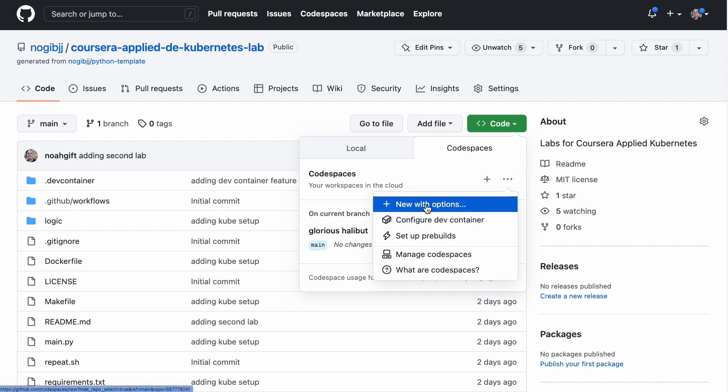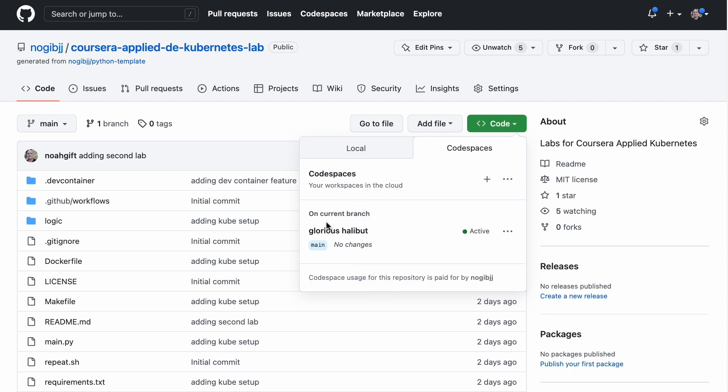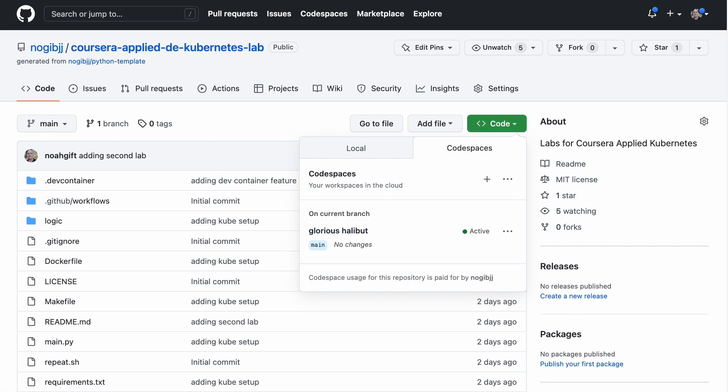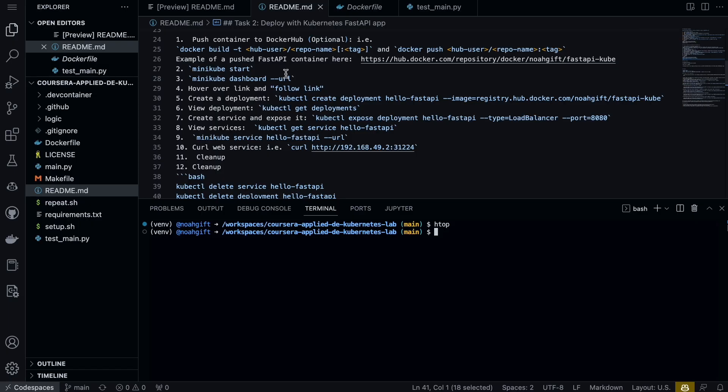Since I've already got one enabled right here, I can actually go ahead and switch over to that code space. This allows me to run both Kubernetes via Minikube and also compile Docker containers.